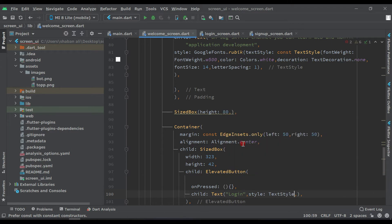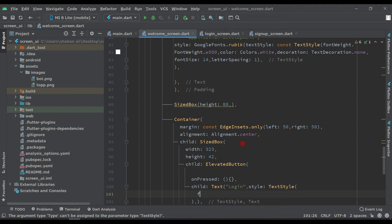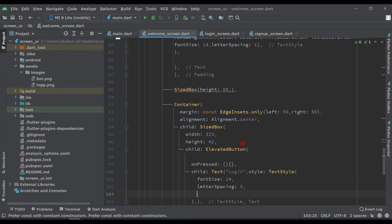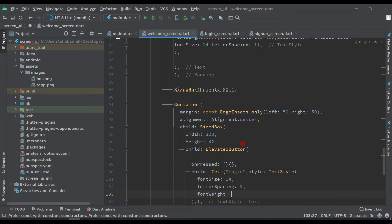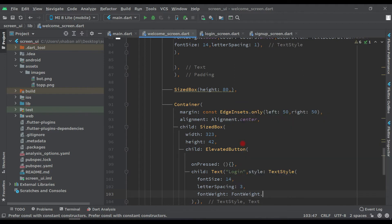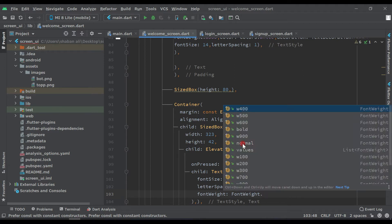Let's style this text. Add a TextStyle with font size 14 and font weight FontWeight.w400.